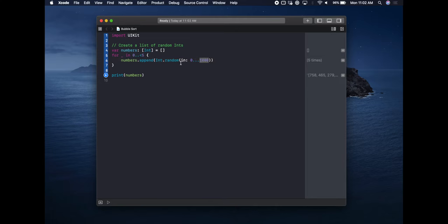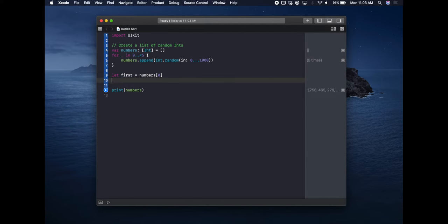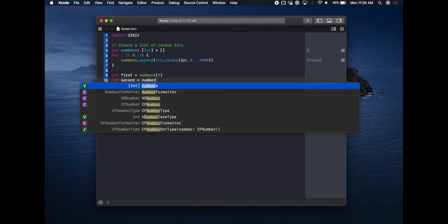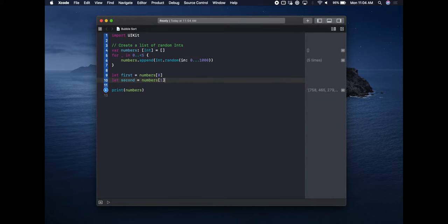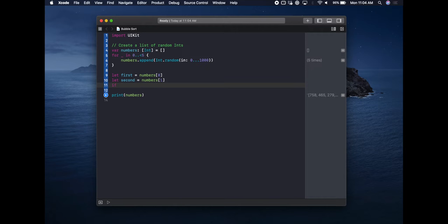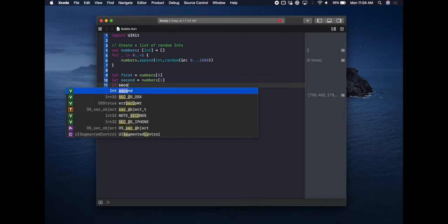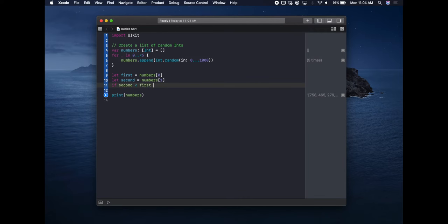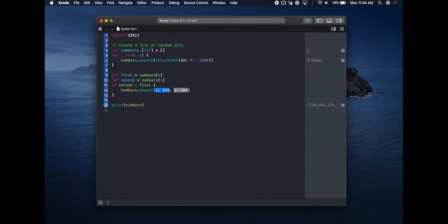Let's talk about the very first pass of a bubble sort algorithm. What you're doing is looking at two numbers at a time and swapping them if they're out of order. To show how this first pass works, we grab the zeroth item and the first item out of our list — index zero and index one, since arrays start at zero. Then if the second number is less than the first, meaning they're out of order, we call numbers.swap with zero and one. That's the core of the algorithm right there.